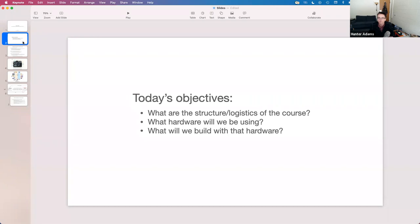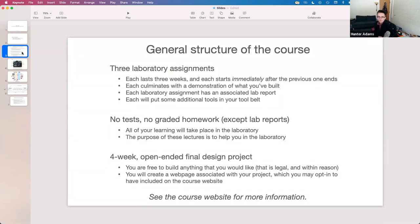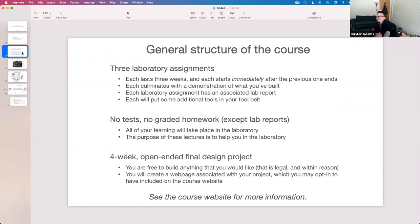I expect to spend most of the remaining time today talking through and demonstrating some of the stuff you'll be building throughout this semester. Like 4760, this is very much a practical engineering class — you should expect to do most of your learning, probably 80 to 90 percent of it, in the laboratory in the process of building things. This class might feel a little different than many other classes you've taken, except for Microcontrollers.